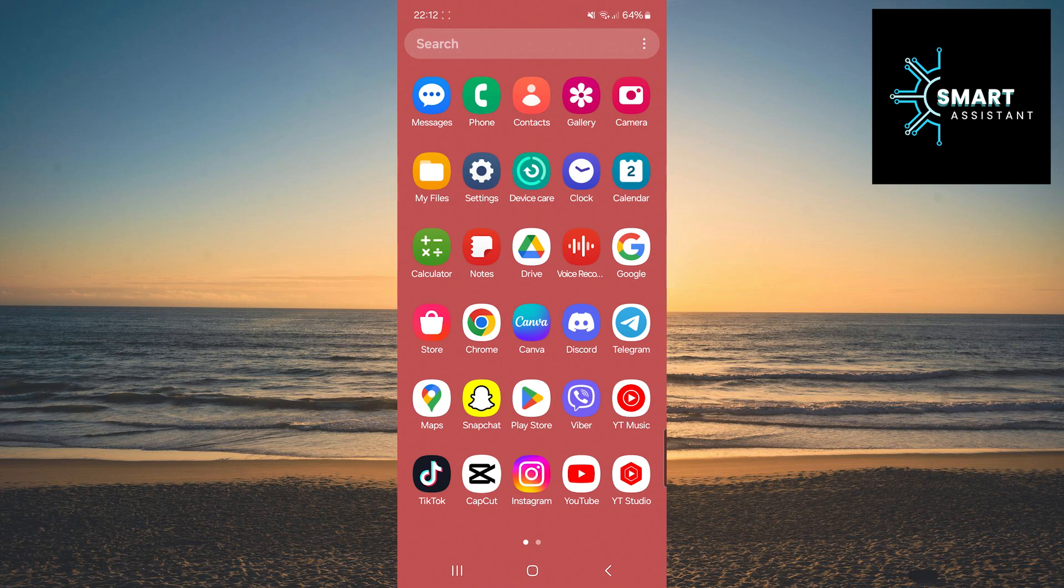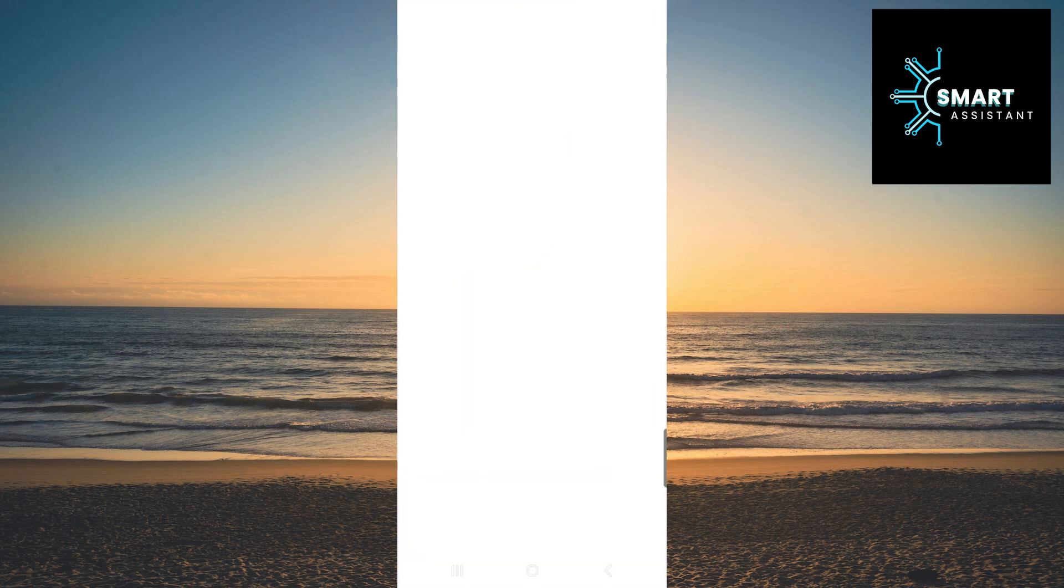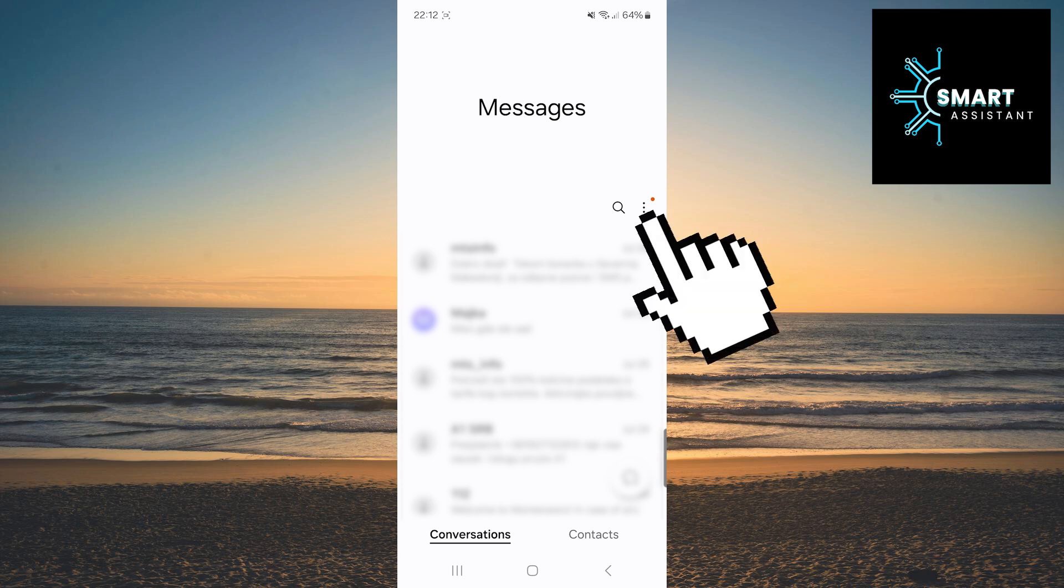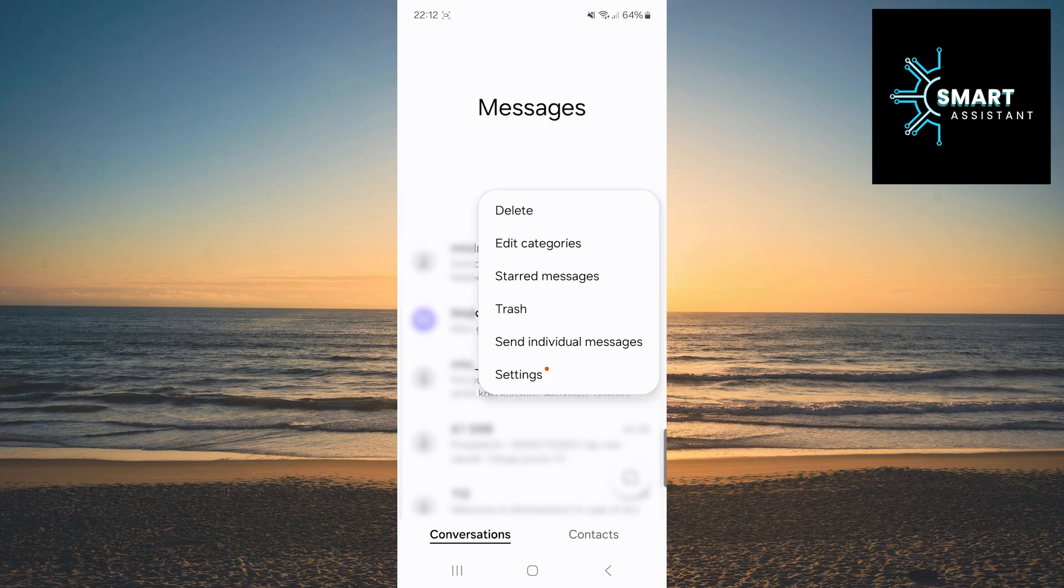The first thing you need to do is open the Messages app on your device. Immediately after that, tap the three dots on the right side of the screen and then tap the Settings option.